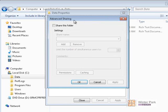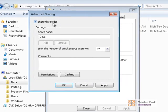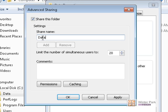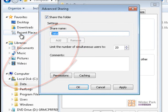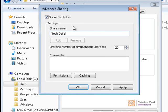Click on Advanced Sharing. In this window, the first thing we do is click the checkbox to share this folder and give it a share name. There are three ways to assign a share name to a folder. First, you can name it the same as the folder name. Second, you can change it to a different name — for example, calling it Tech Data instead of Data — to give it more meaning to users connecting to it.